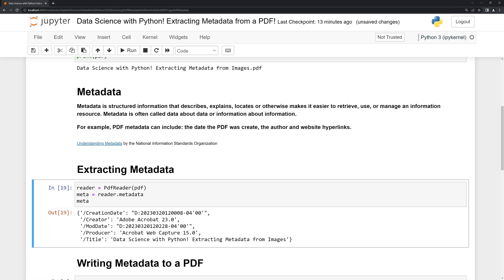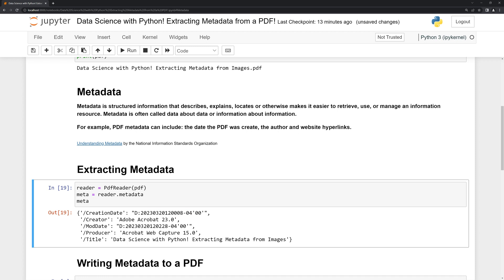Once we run the metadata, we can see that we have it here and it is in a Python dictionary format. The key is the description of the specific metadata value and then the value is listed here. So the creation date is listed here followed by the date, the creator, which is the program that was used to create it, the producer as well as the title for the PDF.